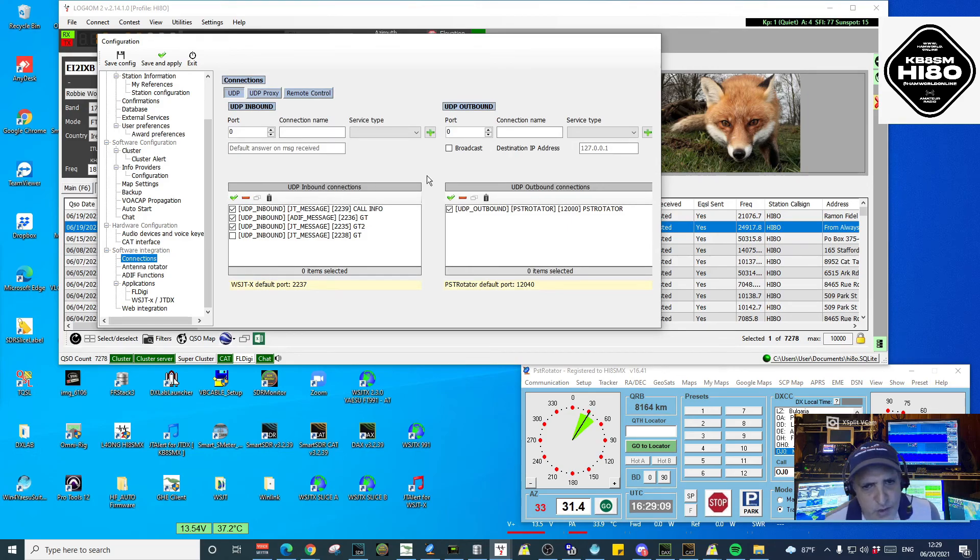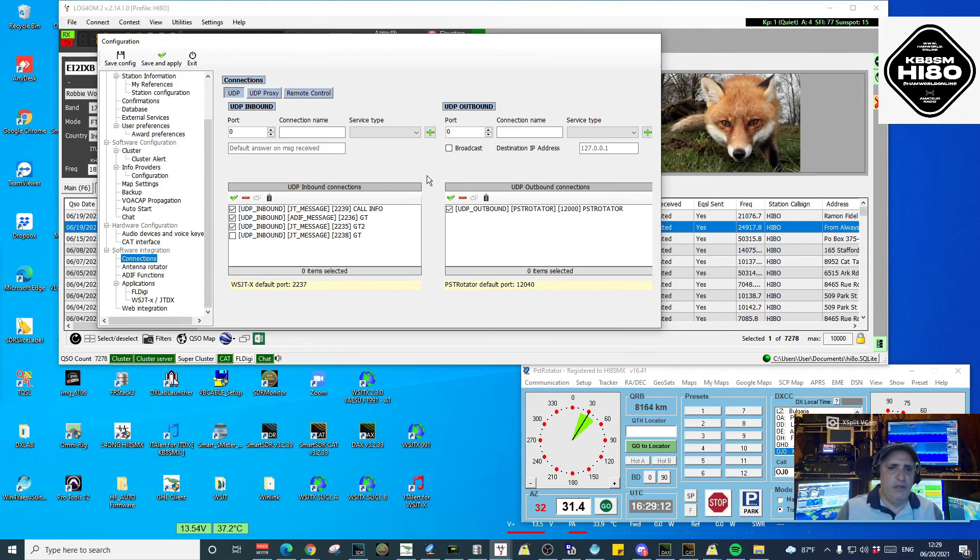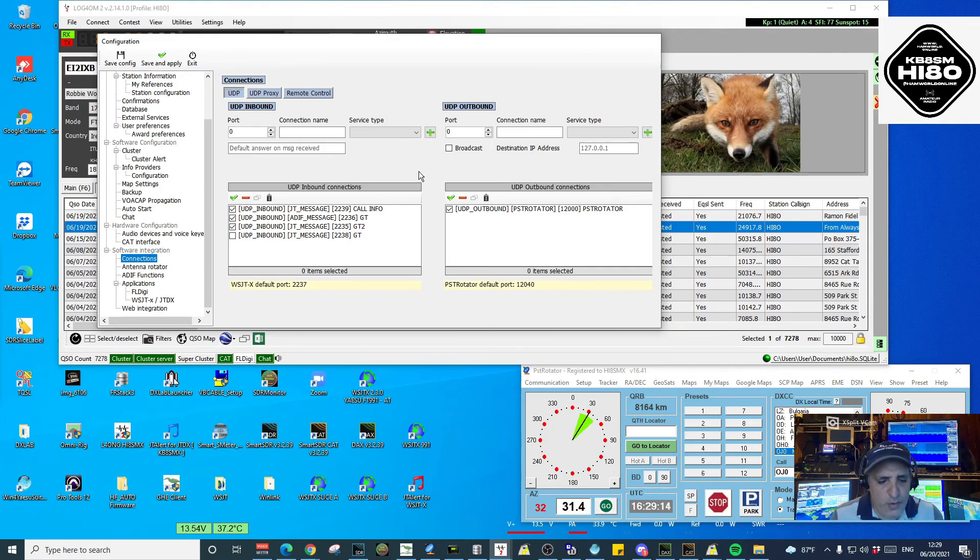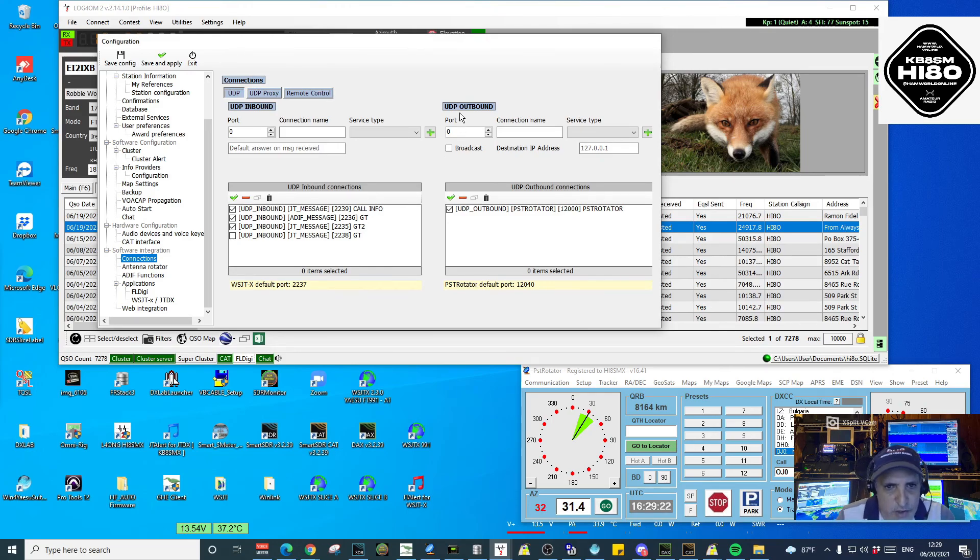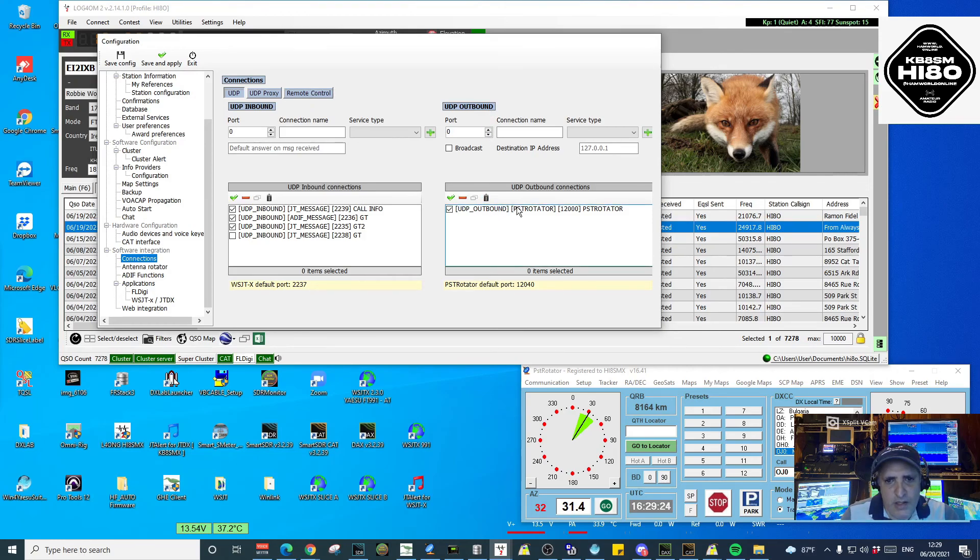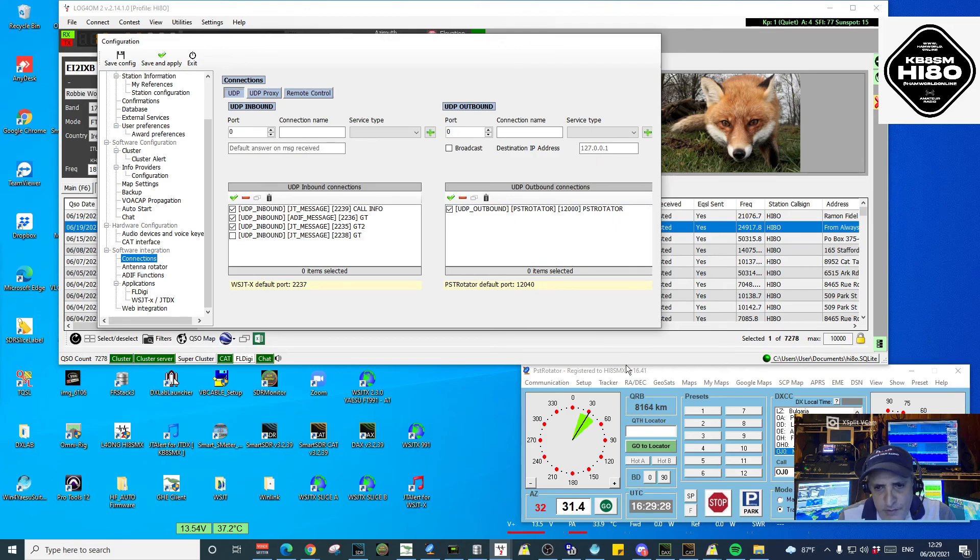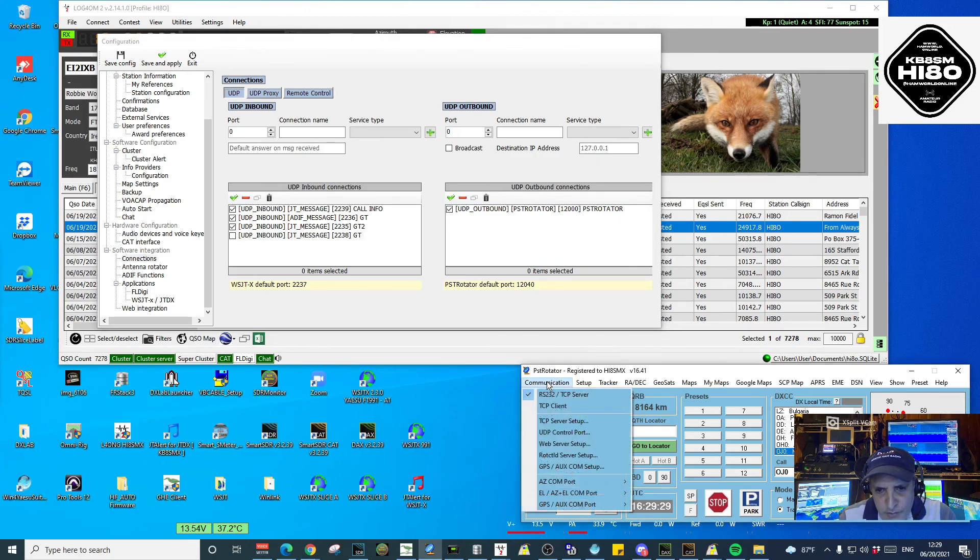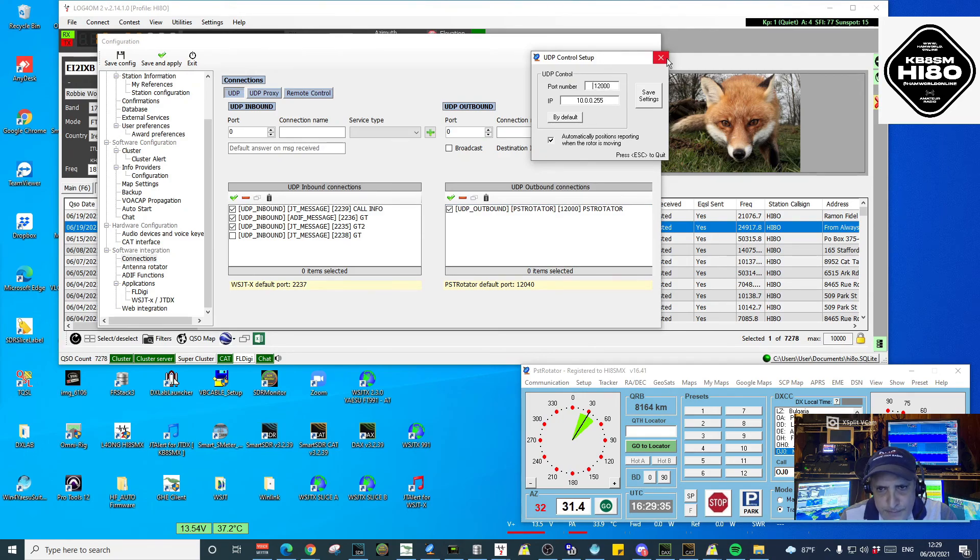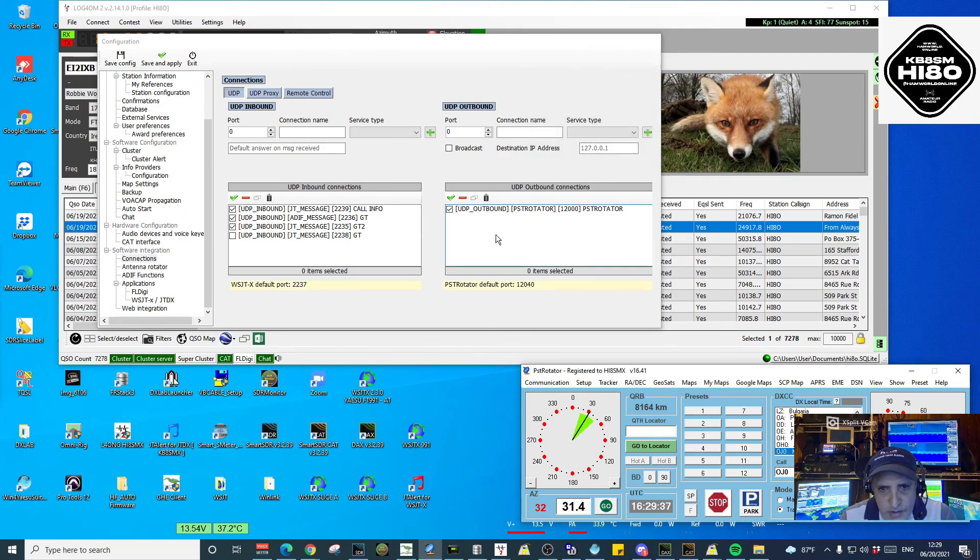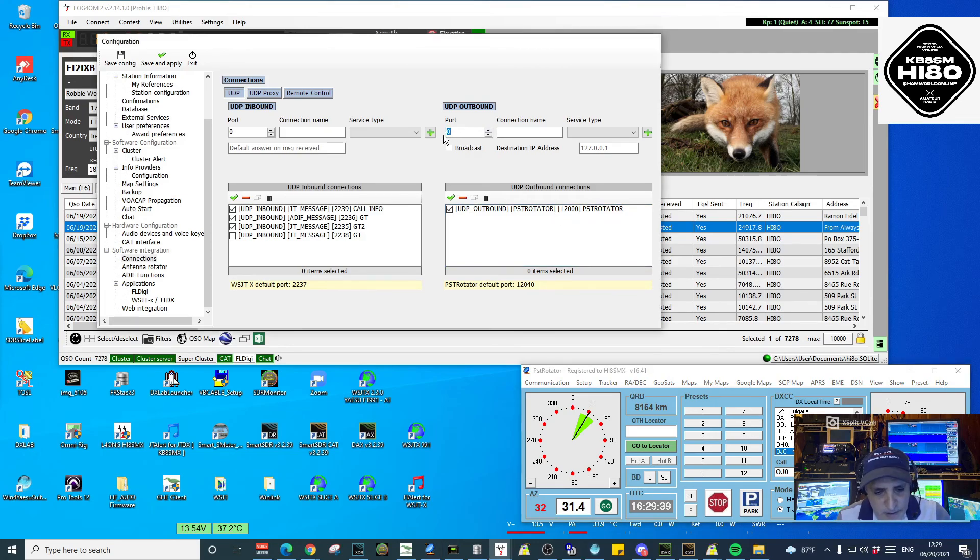Remember, we did this when we were configuring Log4OM to work with Grid Tracker, WSJT-X, and JTAlert in previous videos. But this time, we're going to create an outbound. In outbound, you want to see the port. Remember, the port we put in PST Rotator, which is 12,000. We're going to put 12,000 here.